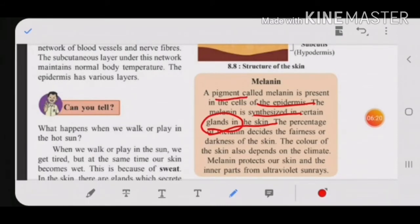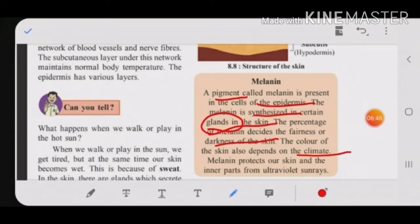Melanin is a color pigment. You can see skin has dark color or fair color. Melanin decides the color of the skin — the percentage of melanin determines fairness or darkness. The color of the skin also depends on the climate, so sometimes people are very dark due to climate as well. Melanin is a pigment that decides whether a person is fair or dark.